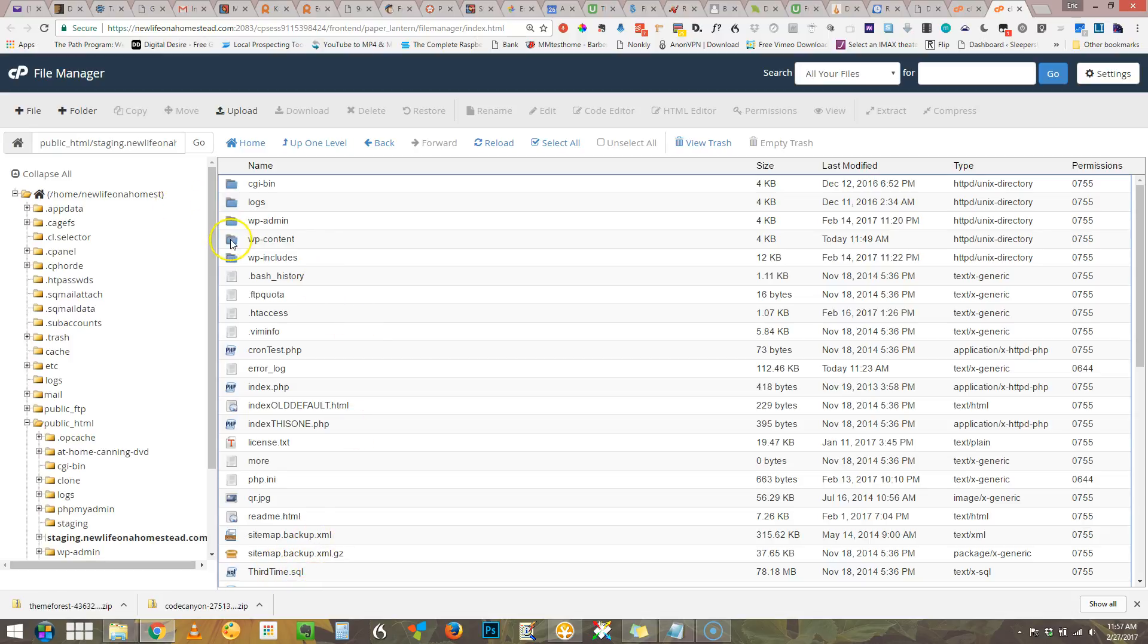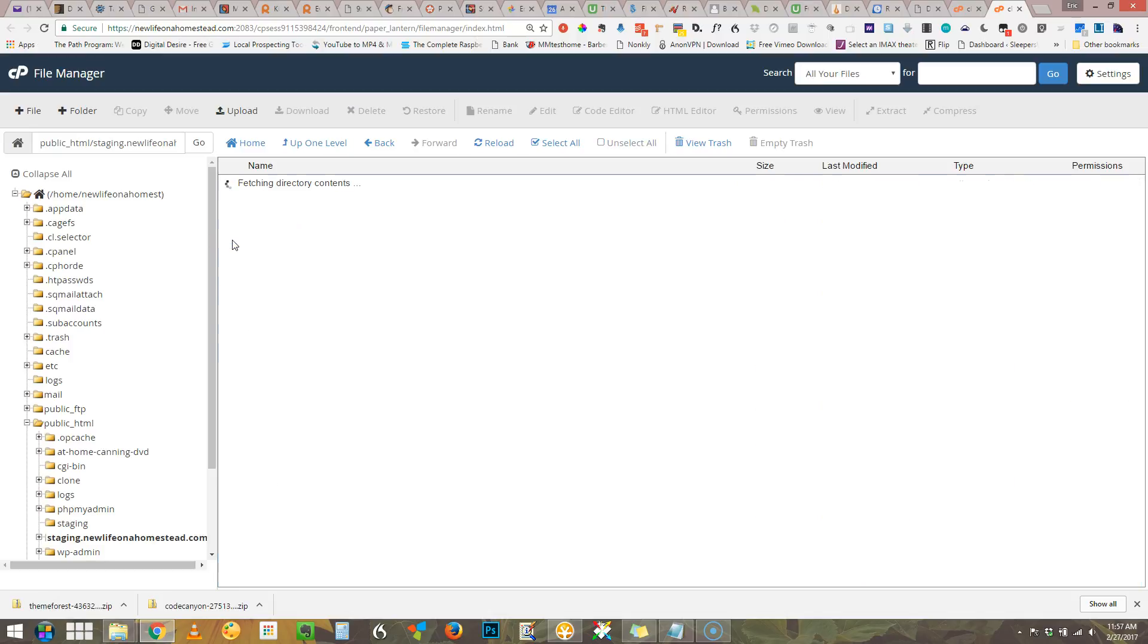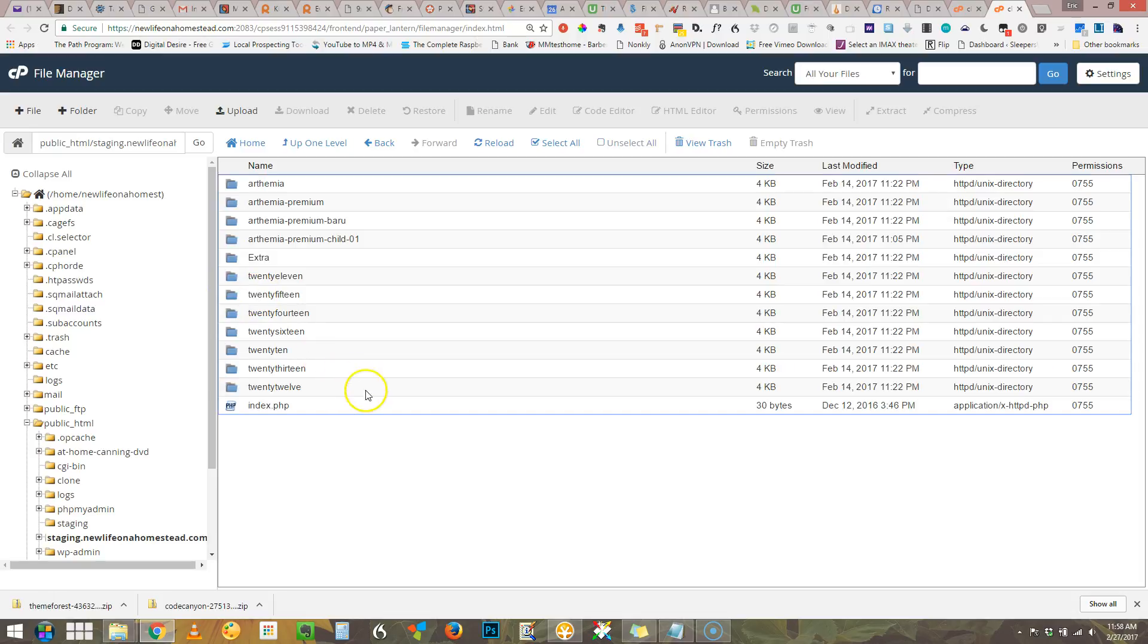But the theme files are kept in WP content. So I want to surf there and then to themes. Okay, here we can see the themes that are installed.